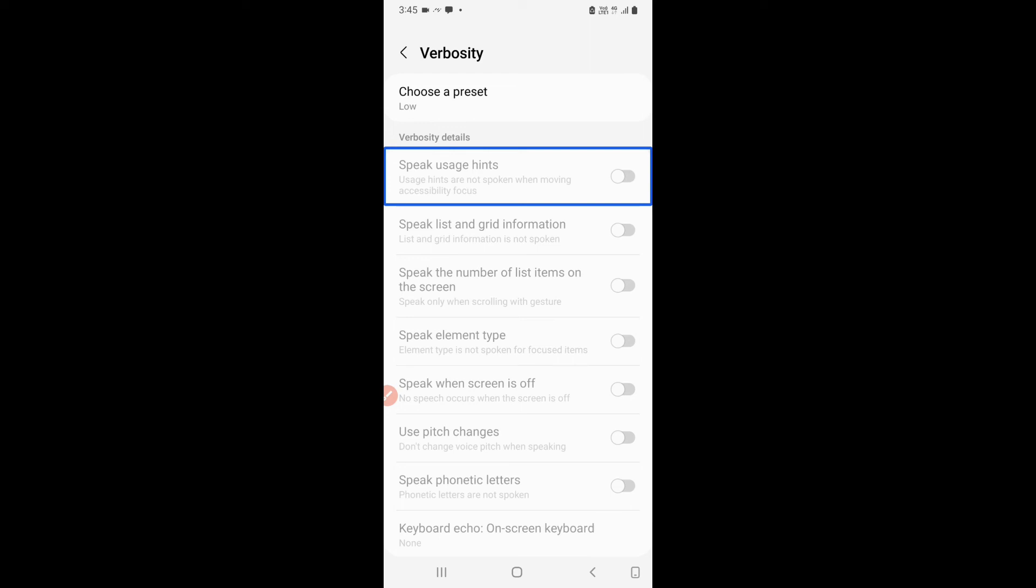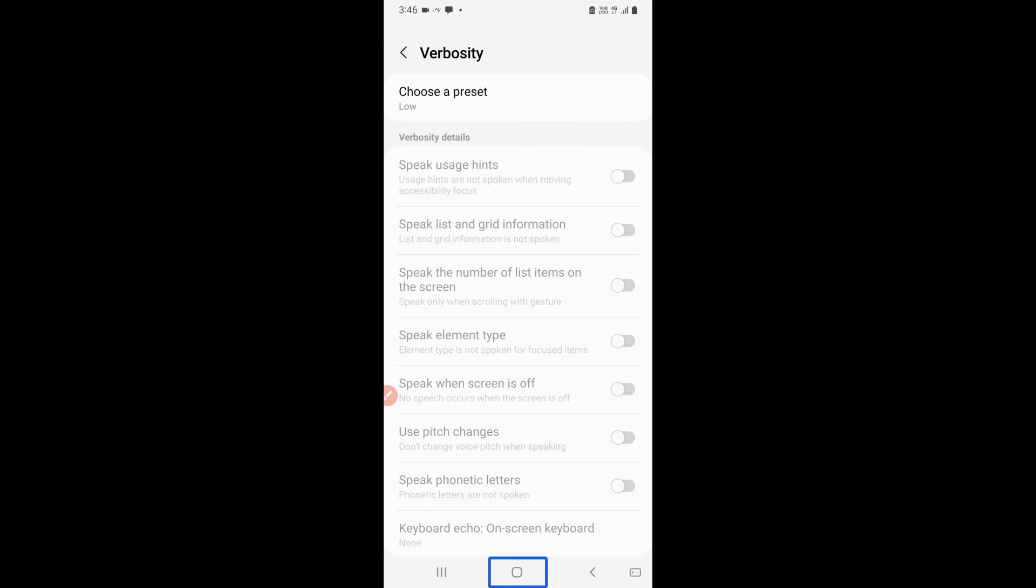Okay. So that is how it works and as I showed you the options got disabled when the preset was high and low and the options were turned on when the preset was high. The options were turned off when the preset was low and I could customize when the preset was custom. So that is how you could use verbosity. Navigation bar home. So as it said navigation bar home. Did it say double tap to activate? No it did not.